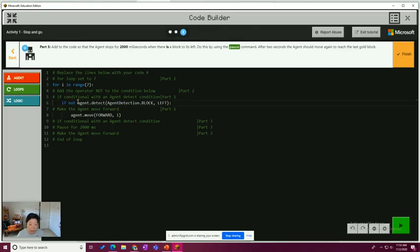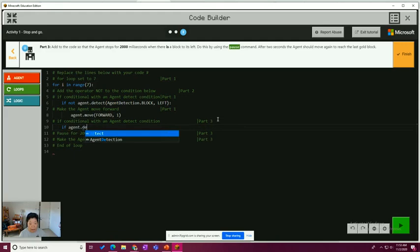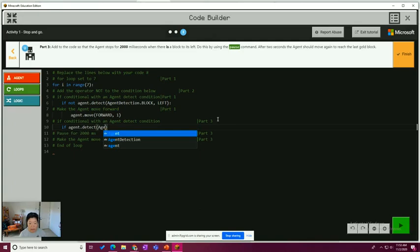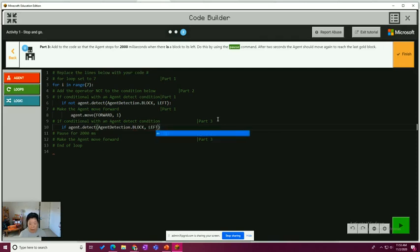So if there is not, so then this is going to have to be if conditional with agent detect. So if agent detect, agent detection block to the left. Have the pause.